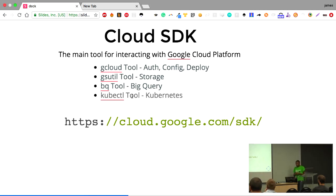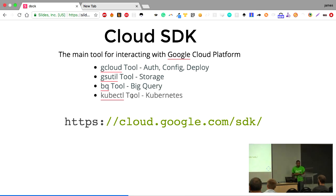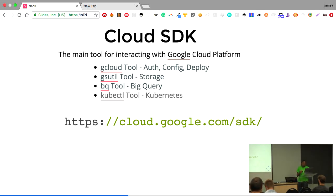To use App Engine in your app, you need the Google Cloud SDK, available at cloud.google.com/sdk. It comes bundled with a number of utilities: the gcloud tool for deployments, authorization, and config; the gsutil tool for managing Google Cloud Storage; the bq tool for BigQuery, a data warehousing service; and also kubectl for Kubernetes. Running the SDK installer gives you all these tools.